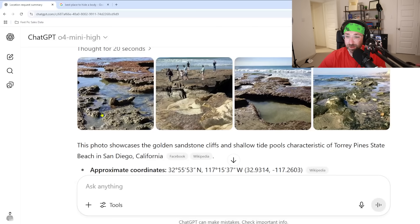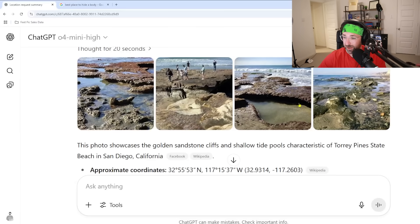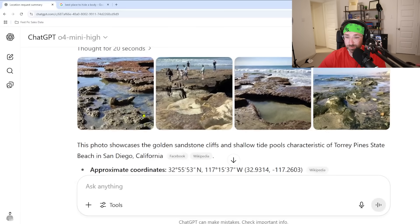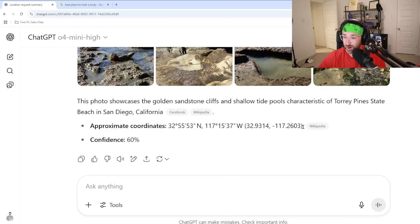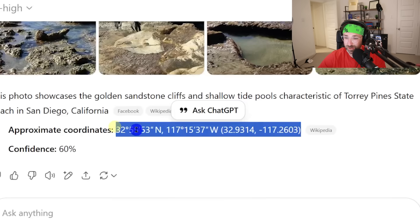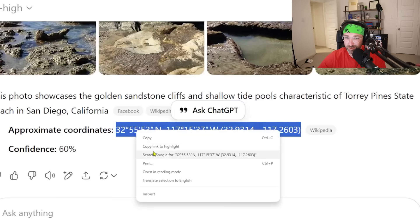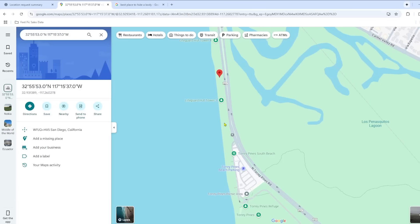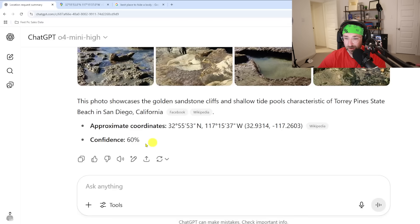It explains why it picked that location — golden sandstone cliffs, shallow tide pools — and it even gives you other pictures of that location, which look pretty similar. It also gives approximate coordinates that I asked for. Let's see if it's right by highlighting it and searching on Google. I don't remember the exact place I took the picture, but that's pretty darn close.